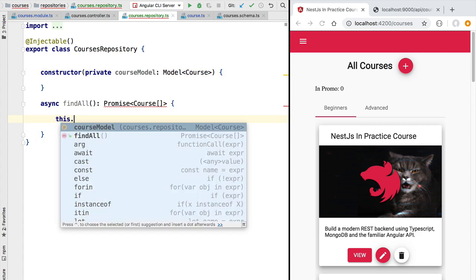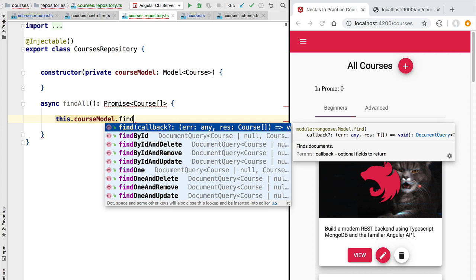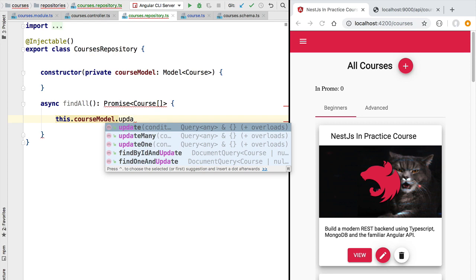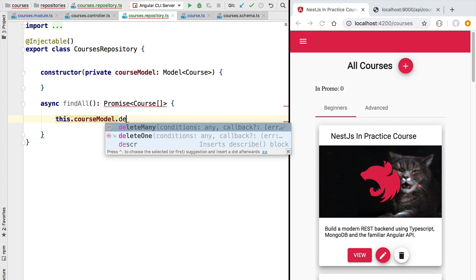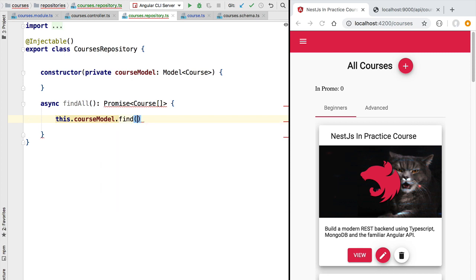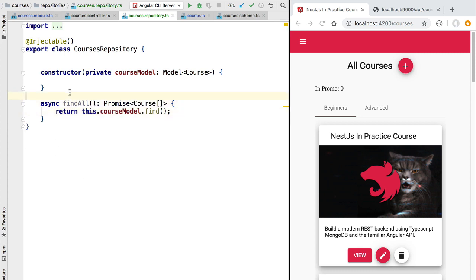Let's have a look at what functionality we have available via the model. Using the model we have multiple find operations — we can do a find using optional parameters, a find by id, and even find and remove. We also have methods such as update, updateOne, and updateMany for modifying data, plus the ability to delete courses and create new ones. For our findAll method we call find without any extra parameters since we are fetching all documents in the collection. Because the Mongoose API is promise-based, we already have a promise that emits course arrays, completing the implementation of our findAll method.